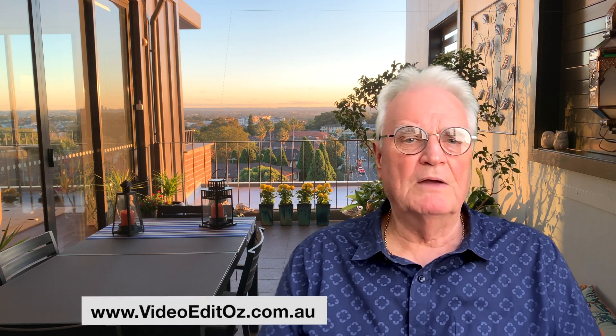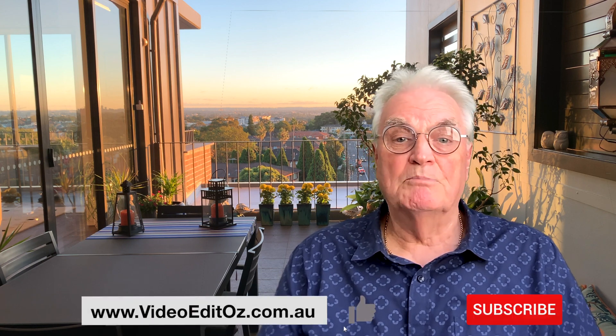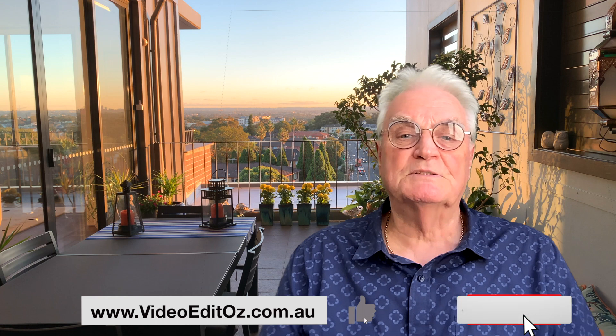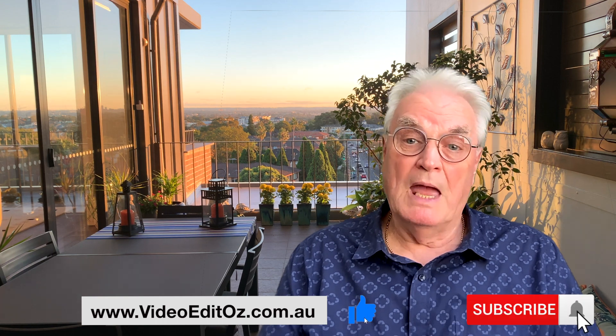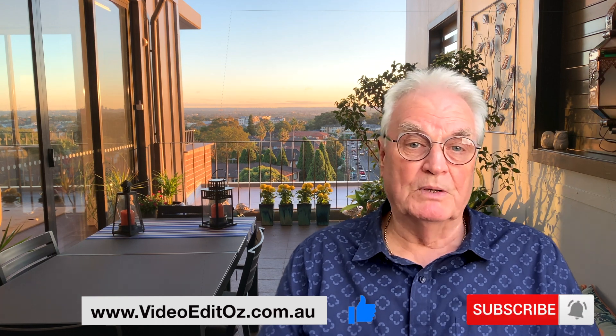My name's Bruce and if we've met before, welcome back. Otherwise please like and subscribe and press the bell so that I can make more videos like this for you.